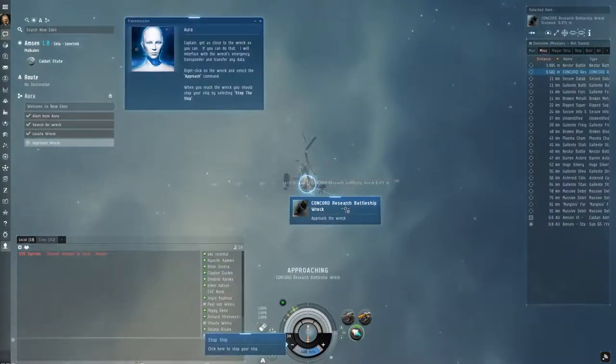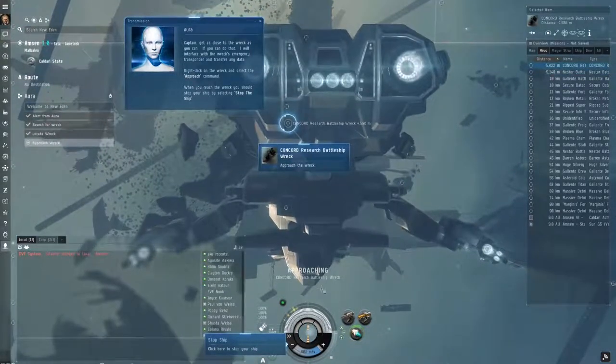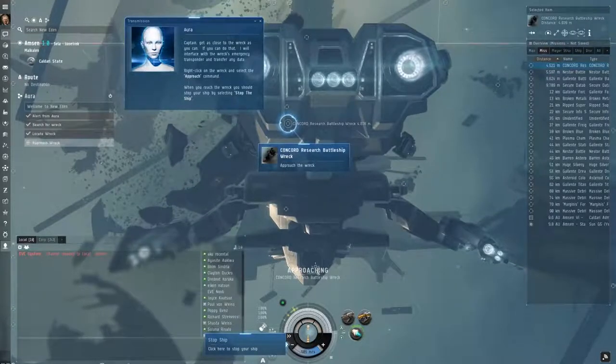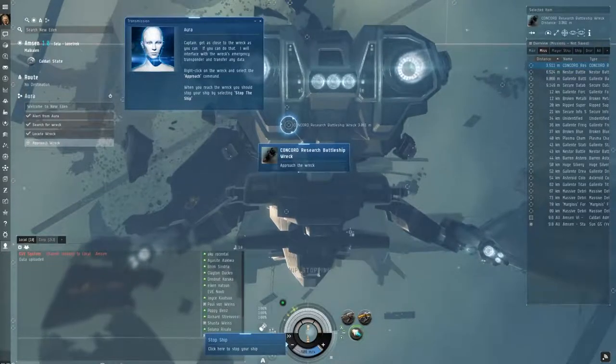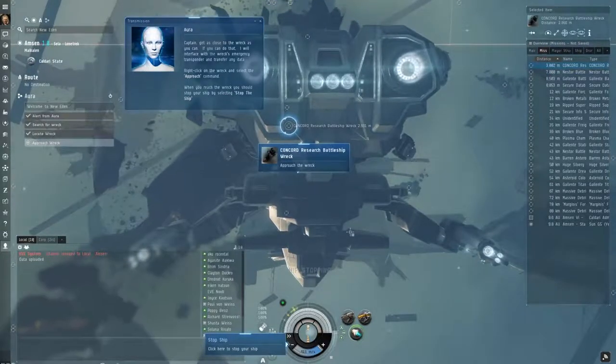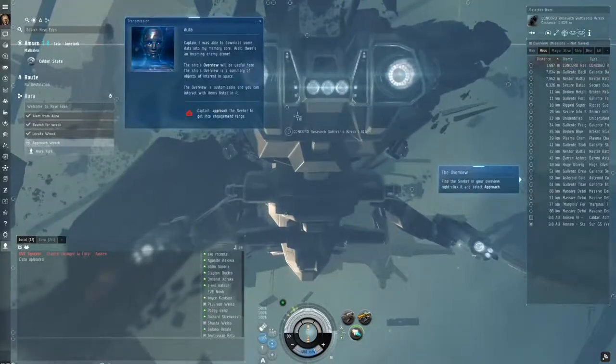You'll notice on my particular overview there's names, types, distance, and the icons. And I sort by distance. This is a pure preference thing. You can do whatever you want.